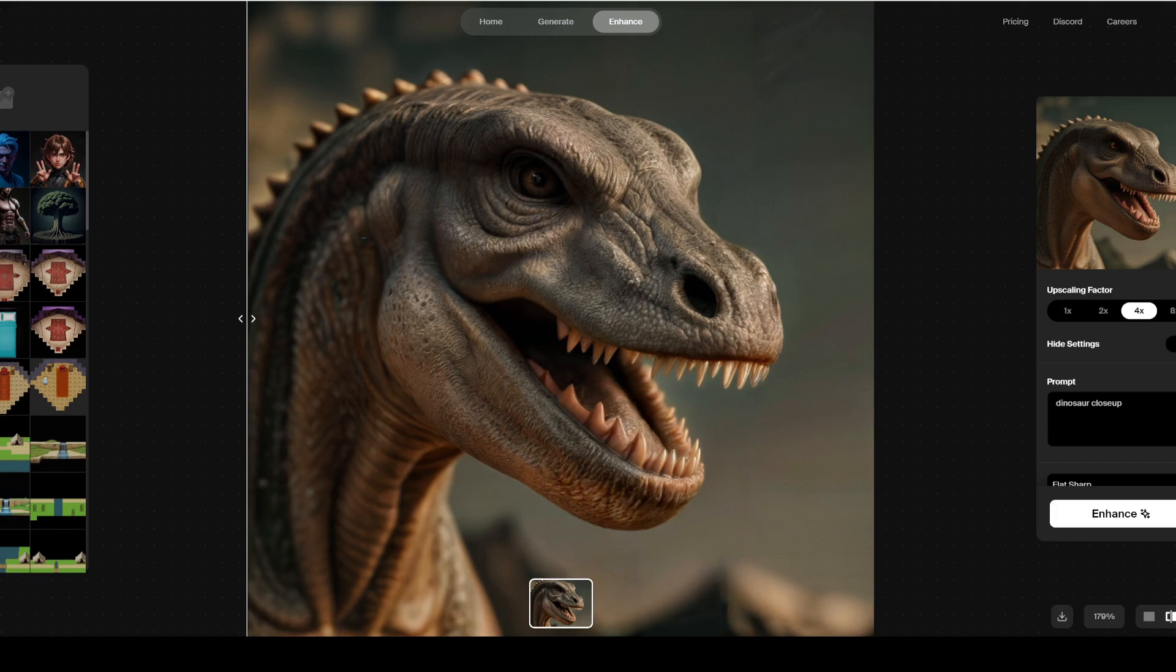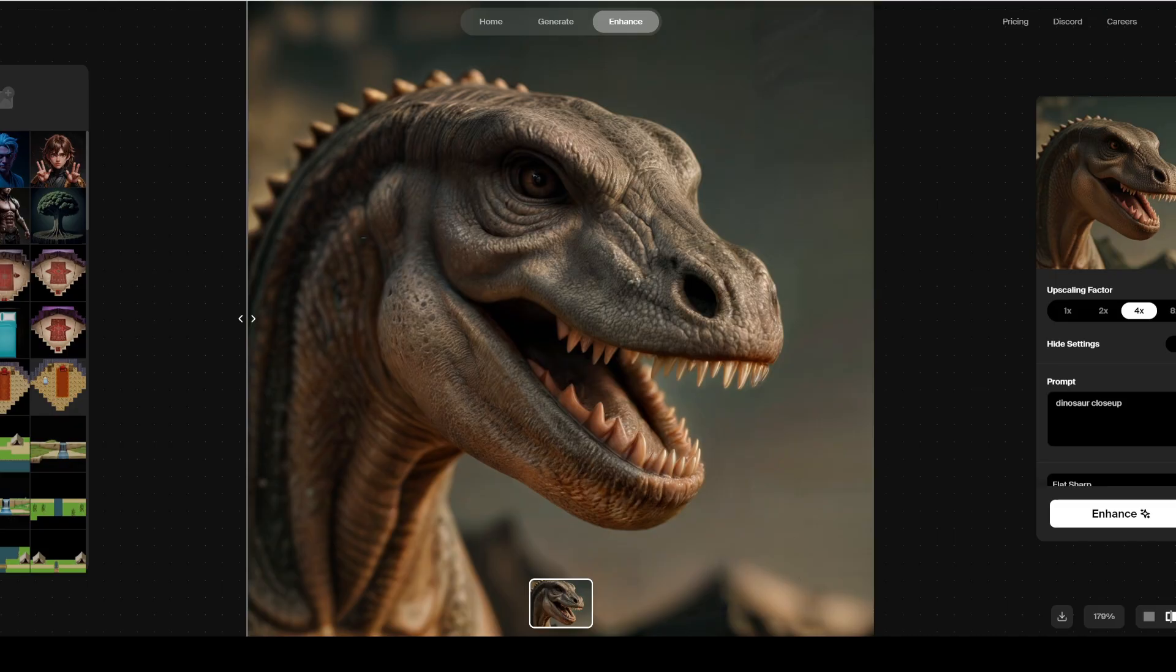All right, today we're going to be taking this cool dinosaur head and we're going to be making a 3D version of this, adding a little depth to it in Blender.